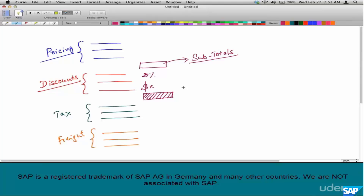A subtotal is used to temporarily store a value for further computation, or sometimes to store the final net value of the entire line item. Think of a scenario where only certain discounts are eligible for freight calculation.